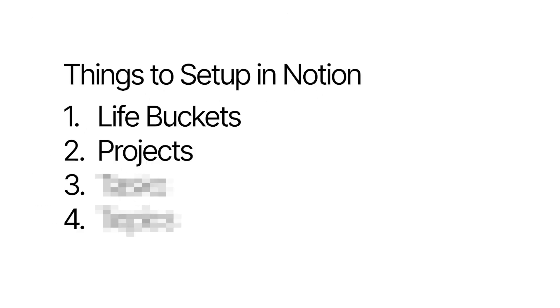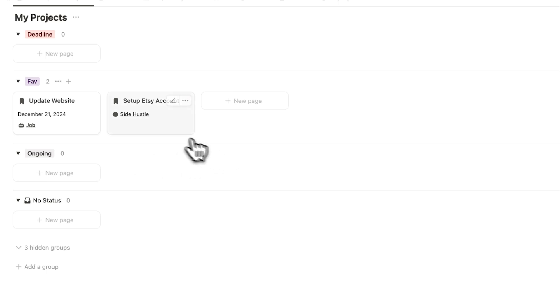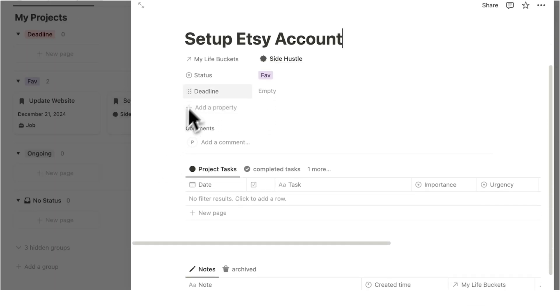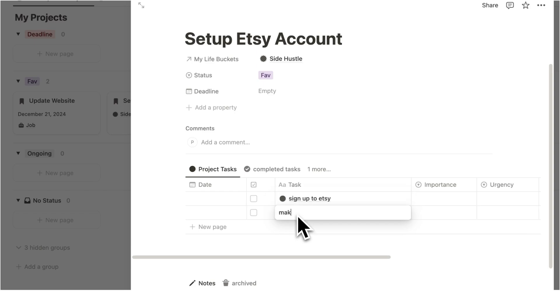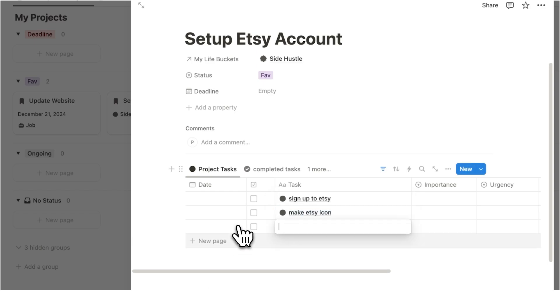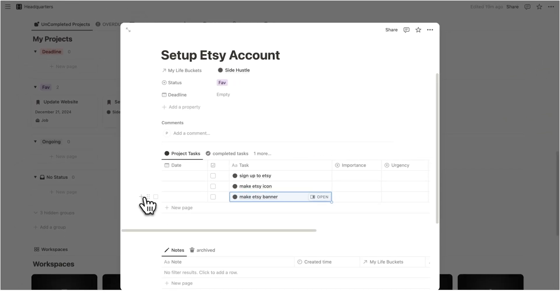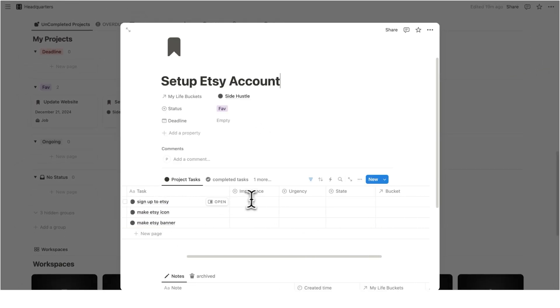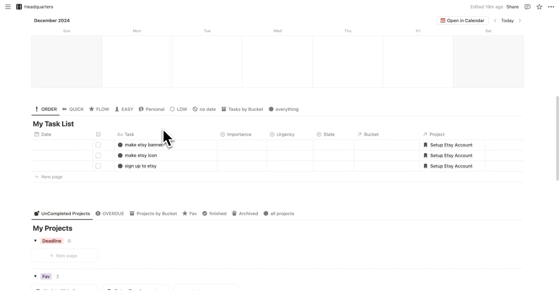The next thing you want to do is add any relevant tasks. Now some people have said to me they go in straight away and just start adding all the tasks. So set up Etsy account here. They're like sign up to Etsy, make Etsy icon or whatever it's called. And then make Etsy banner. And then go through and start adding all the tasks. You can definitely do that. And you know, if you're using headquarters, you can label the importance, urgency, state, all of that stuff as well.